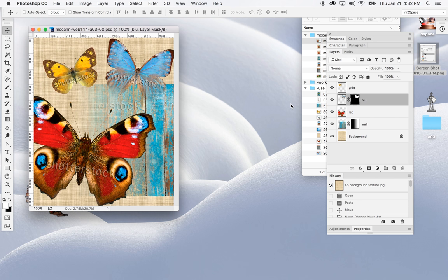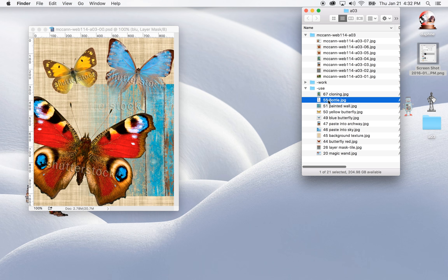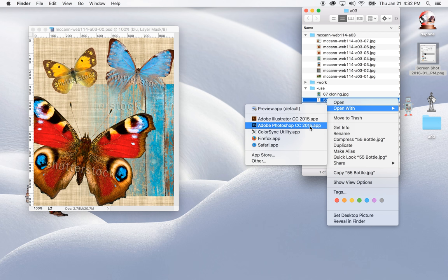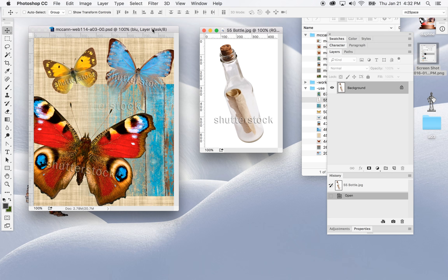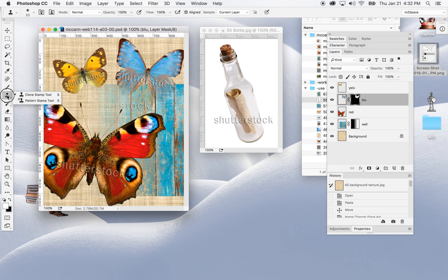Now for the last part of assignment seven — step number eight — is to clone a bottle. I'm going to open up the bottle in Photoshop. What the book is asking you to do is take your Clone Stamp tool, which looks like a rubber stamp and is right here in the tool panel.